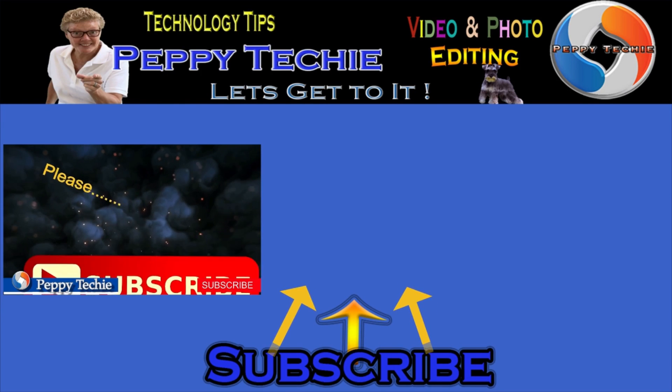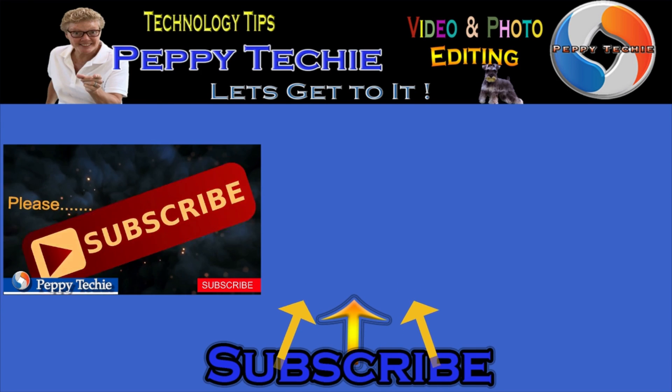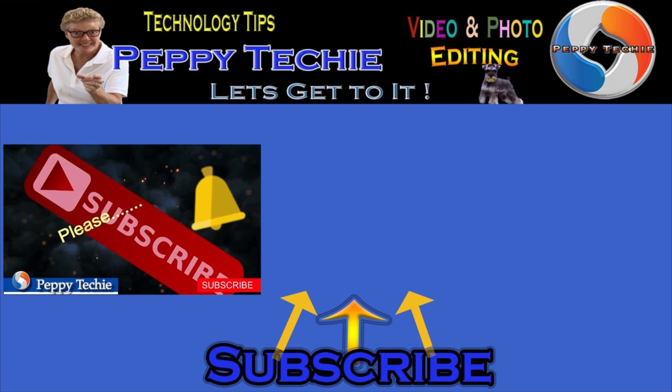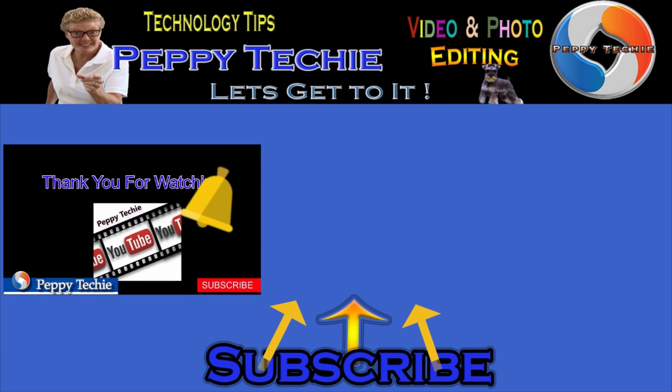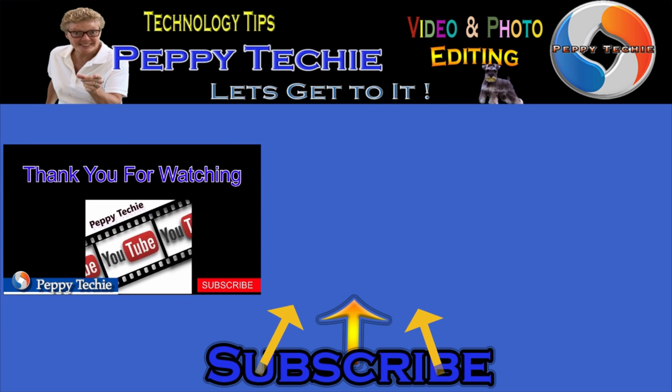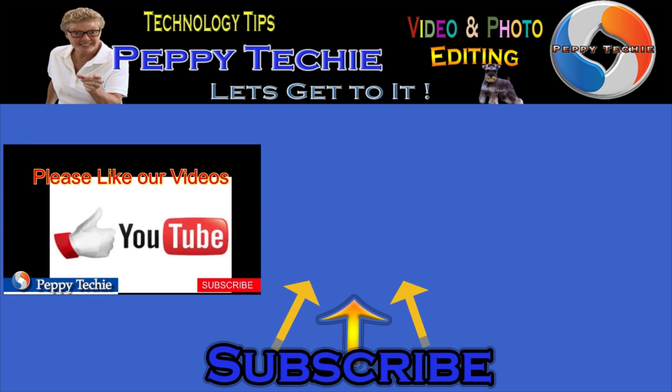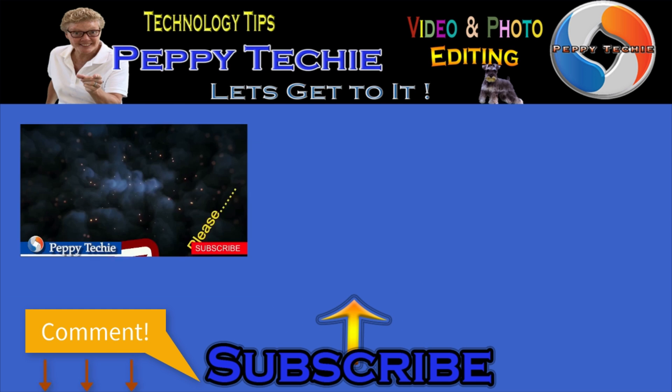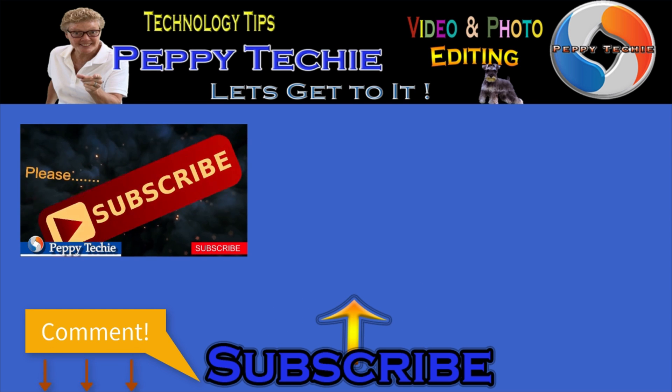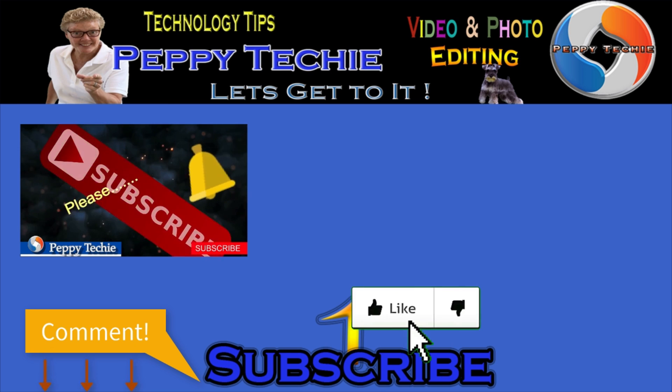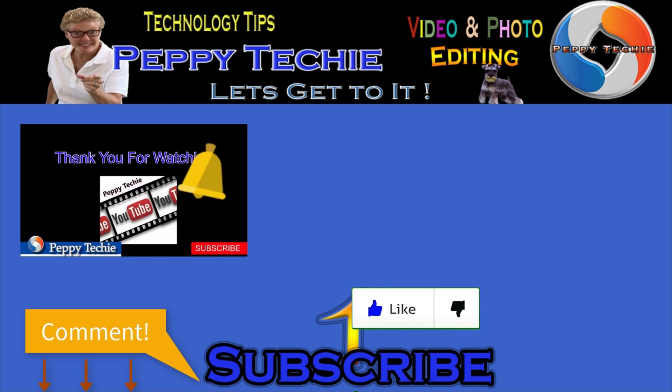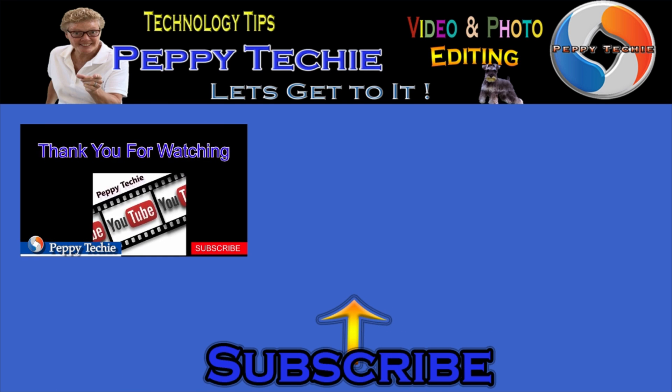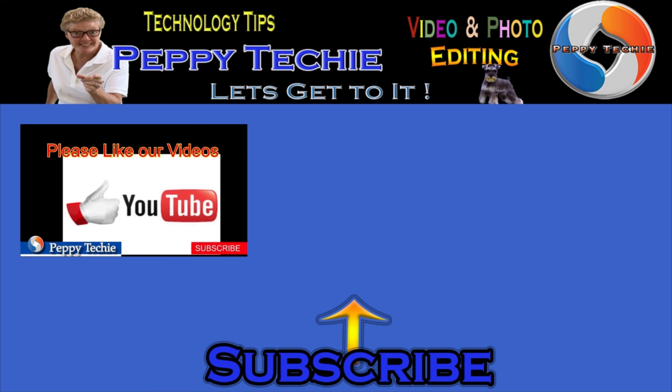Hey, thanks so much for watching. Hope you'll subscribe to the Peppy Techie channel. Please make sure you hit the bell so you'll be notified when I make a new video. And leave your comments down below. Your questions, your thoughts, even your advice is much appreciated. And don't forget to smash that like button. Thanks for watching the Peppy Techie channel.